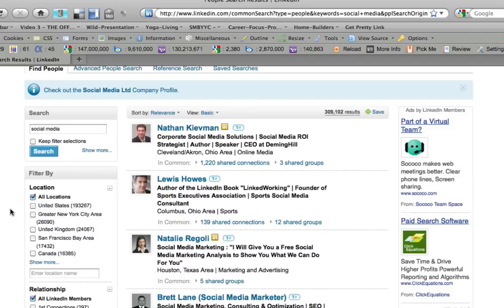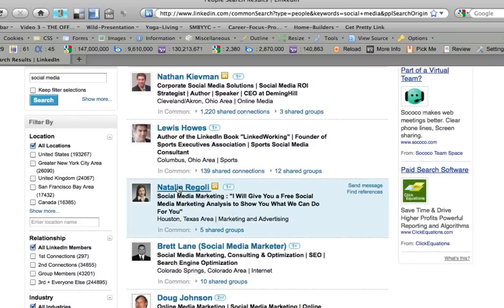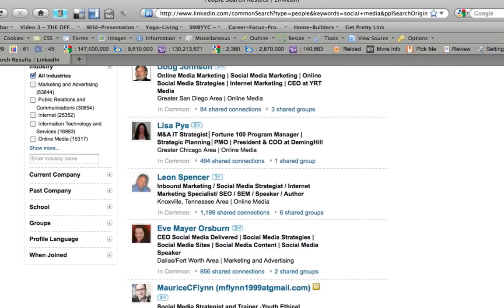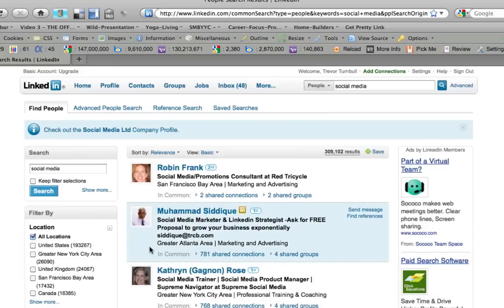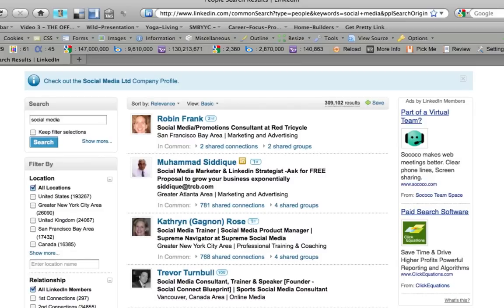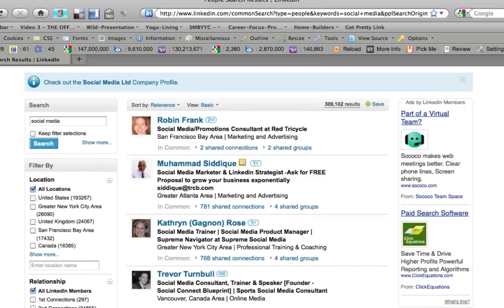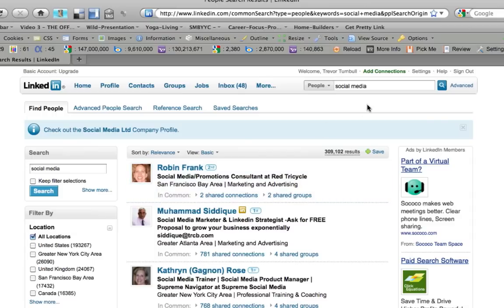Nathan Keevman is another person who does LinkedIn training similar to what Lewis does. Natalie — I'm familiar with her, she runs a Ning group called Social Media Marketing, I believe. There are a handful of other people ranking high for these keywords, and I'm not showing up on the first page — but I am on the second page. I know for a fact I had not been ranking this high before these quick little tweaks. I'm basically ranking around 14th or 15th for anyone searching 'social media,' which is pretty amazing.